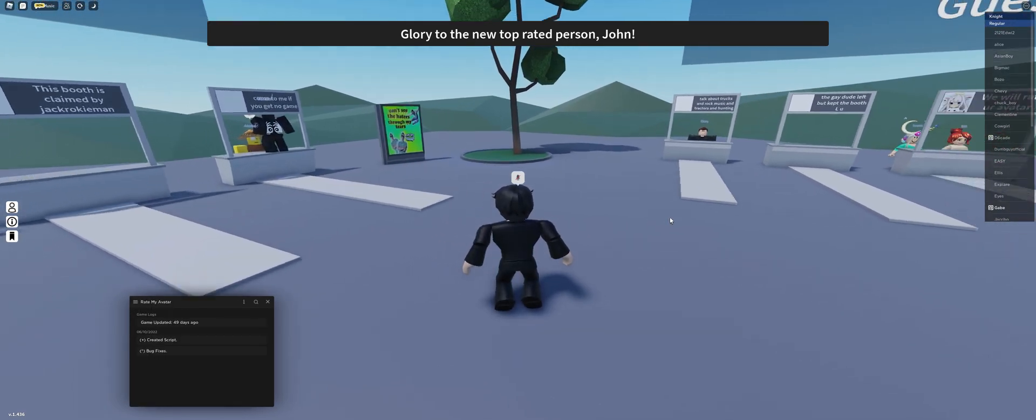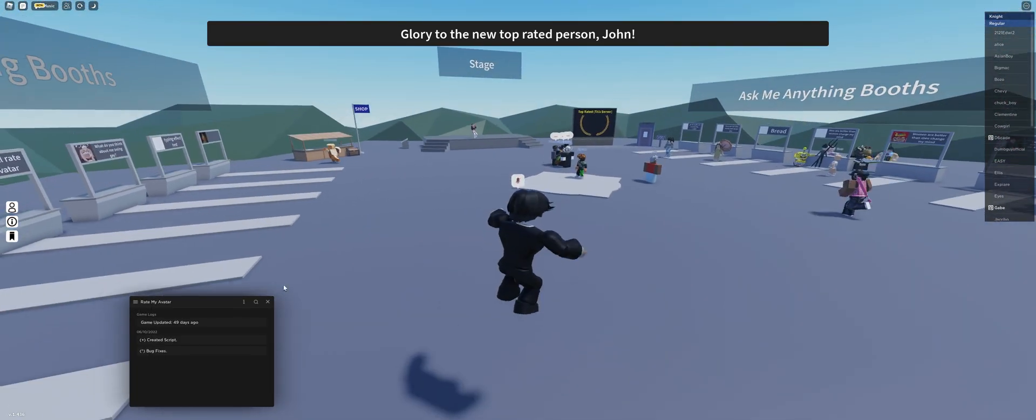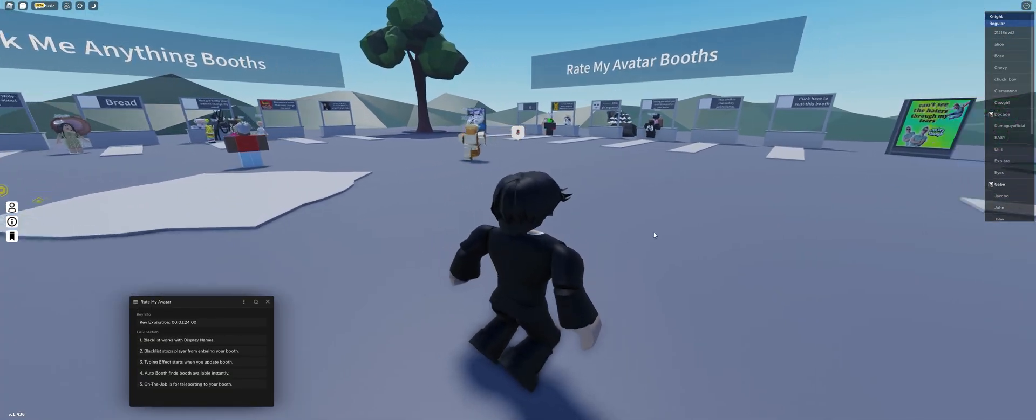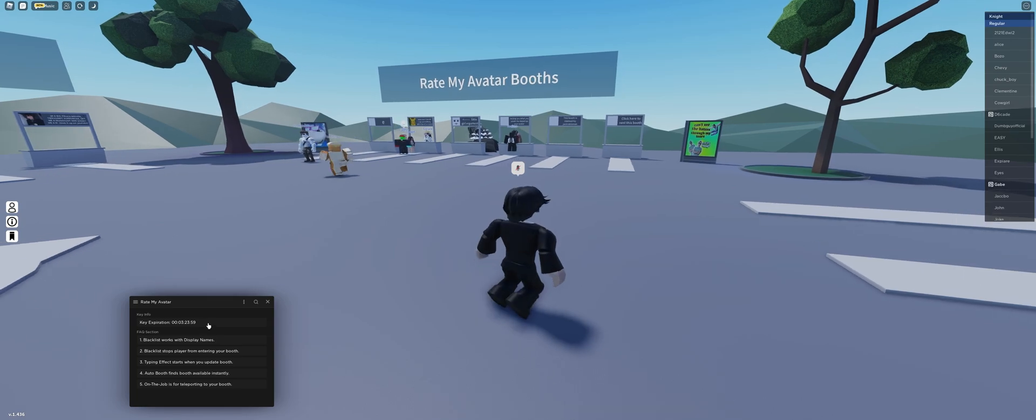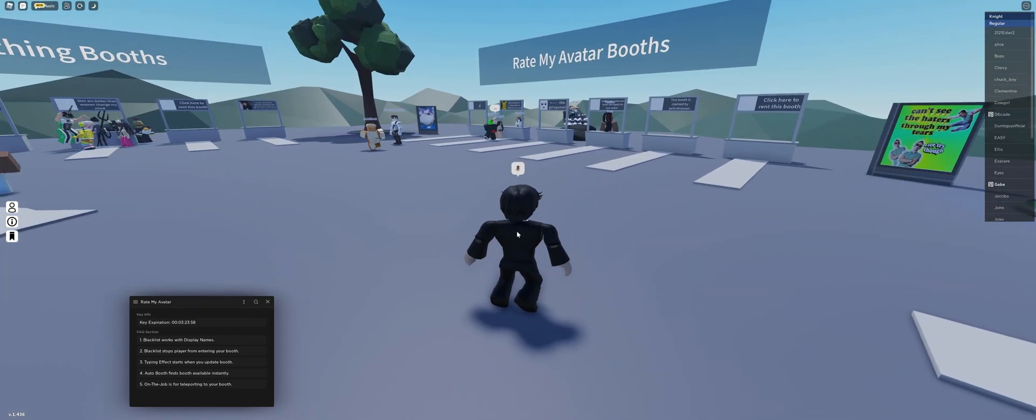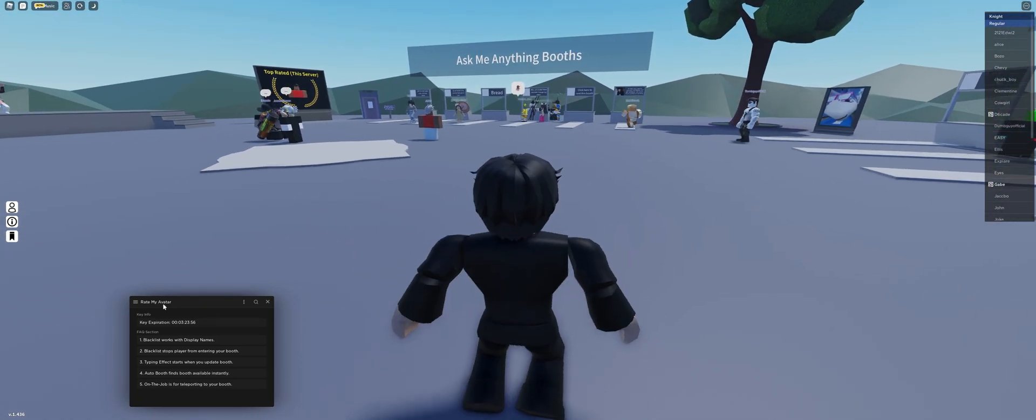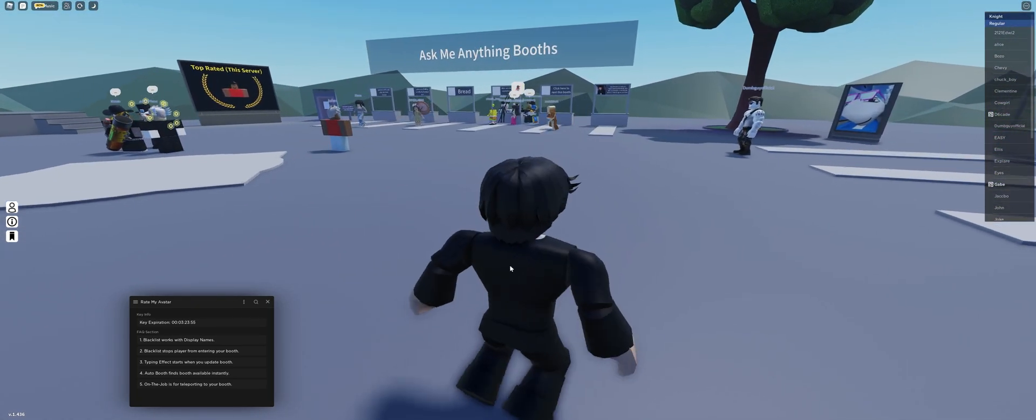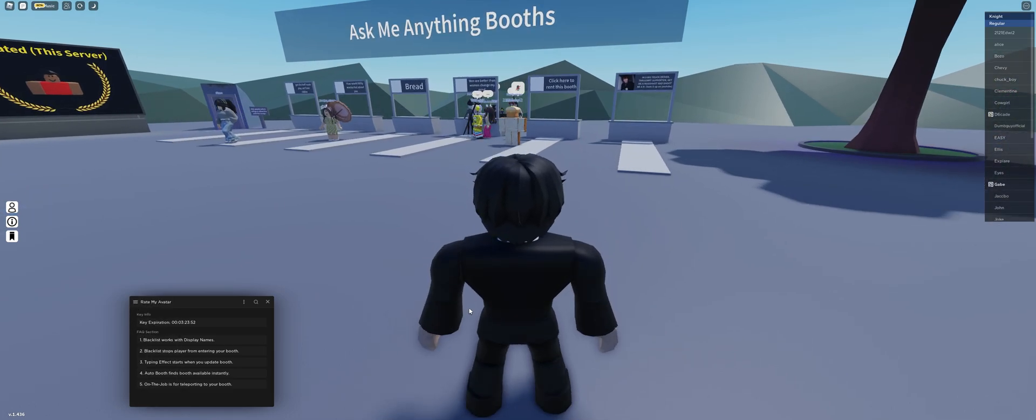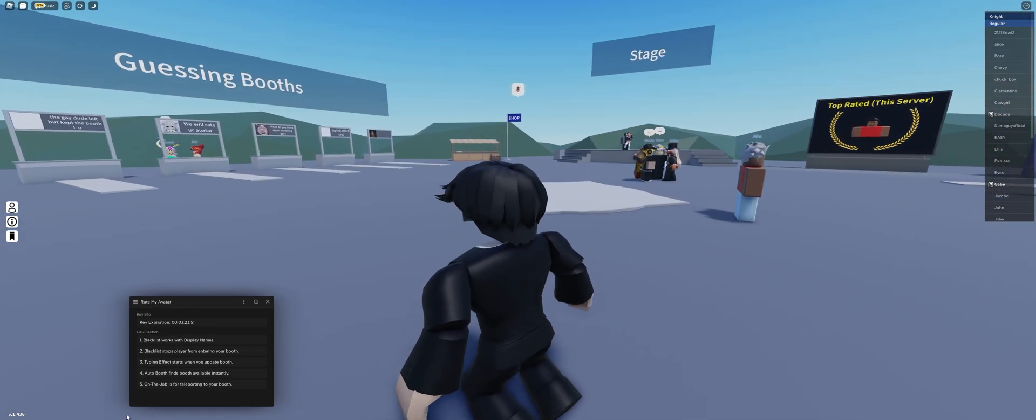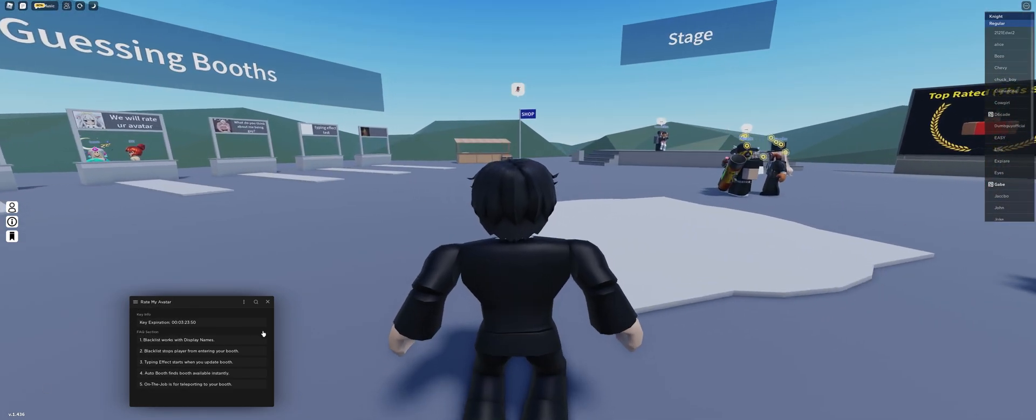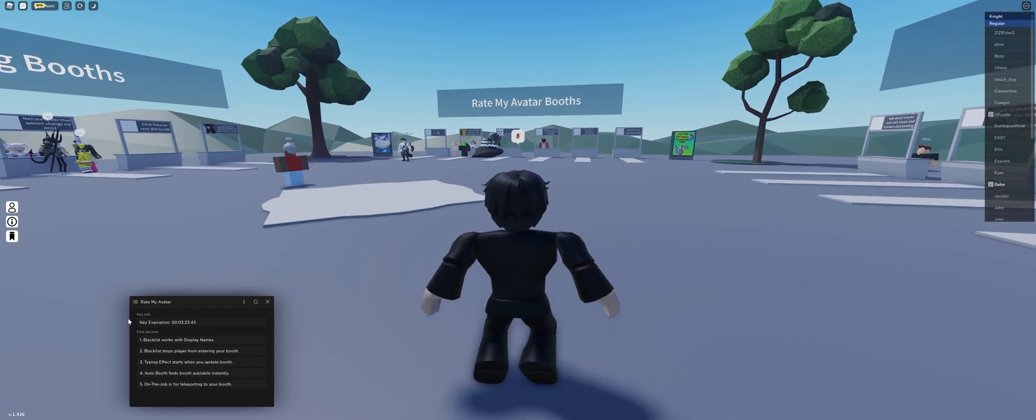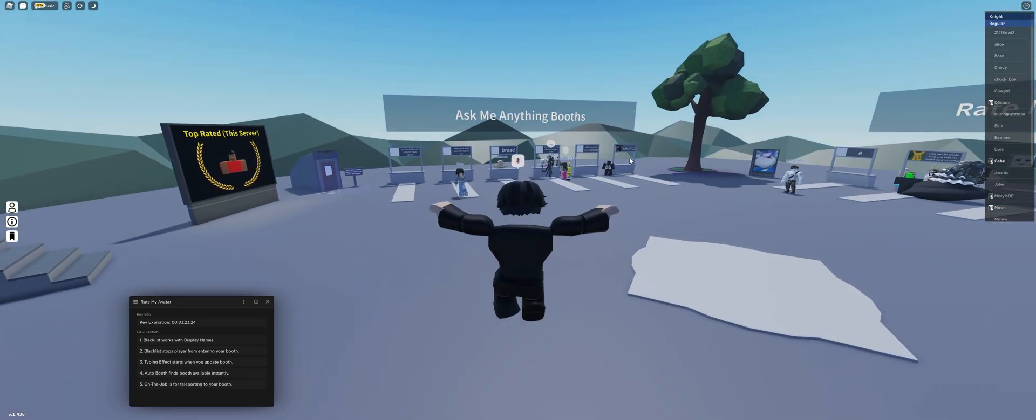If you guys have any more questions, that's it. This is a live countdown, by the way. So if you rejoin, this will not go back. It's a live timer for when your key will expire, so you know when to get a new key.